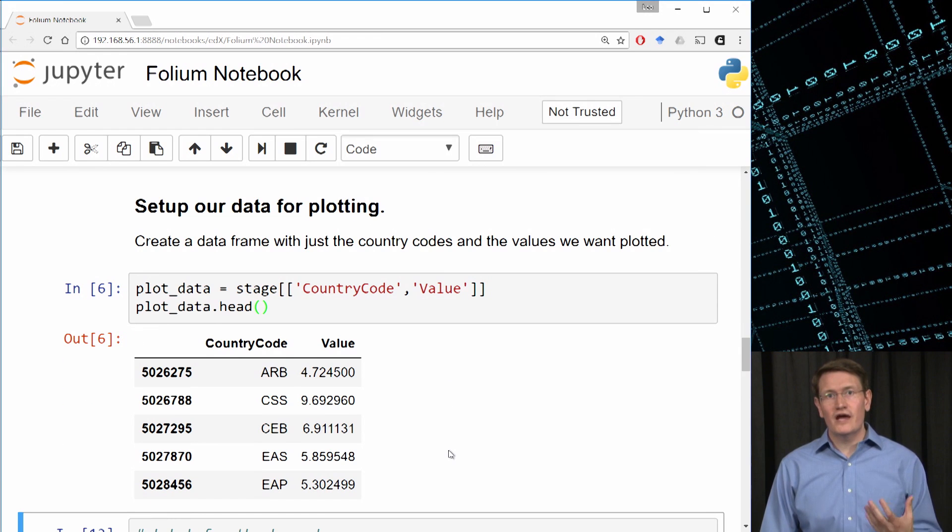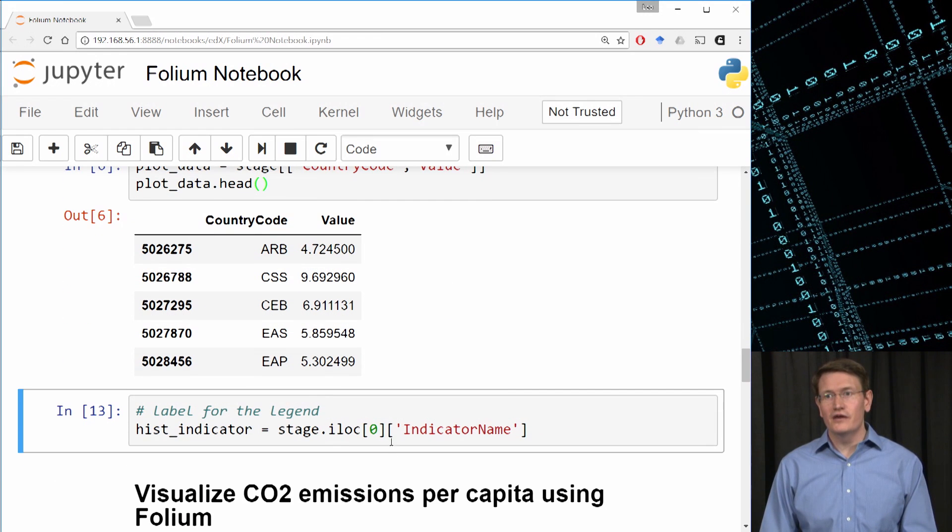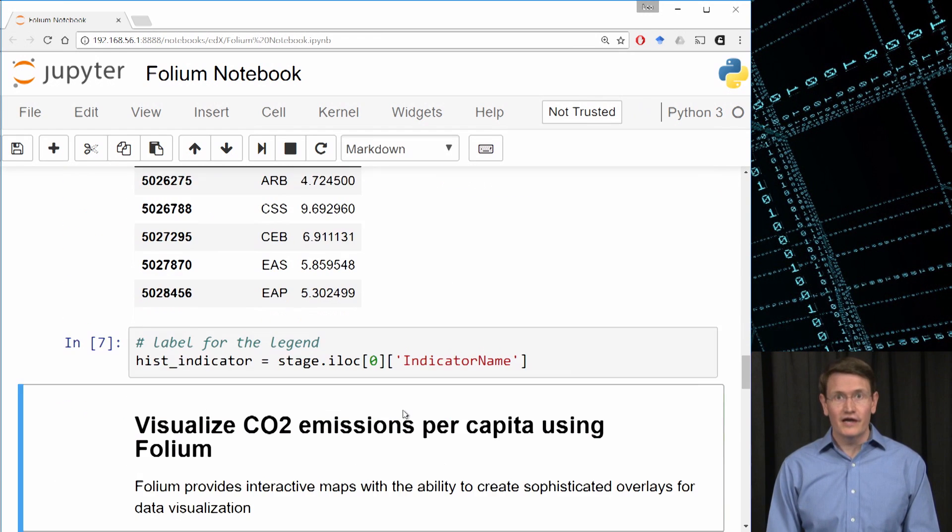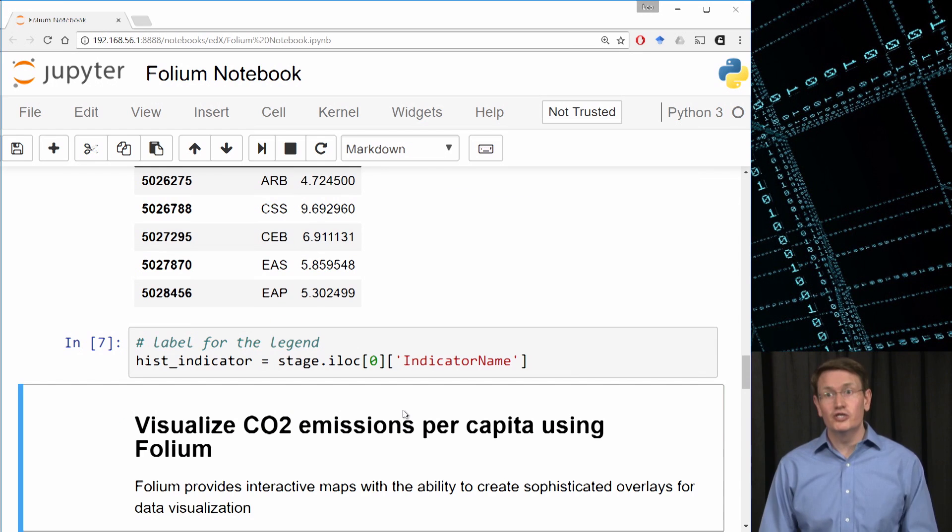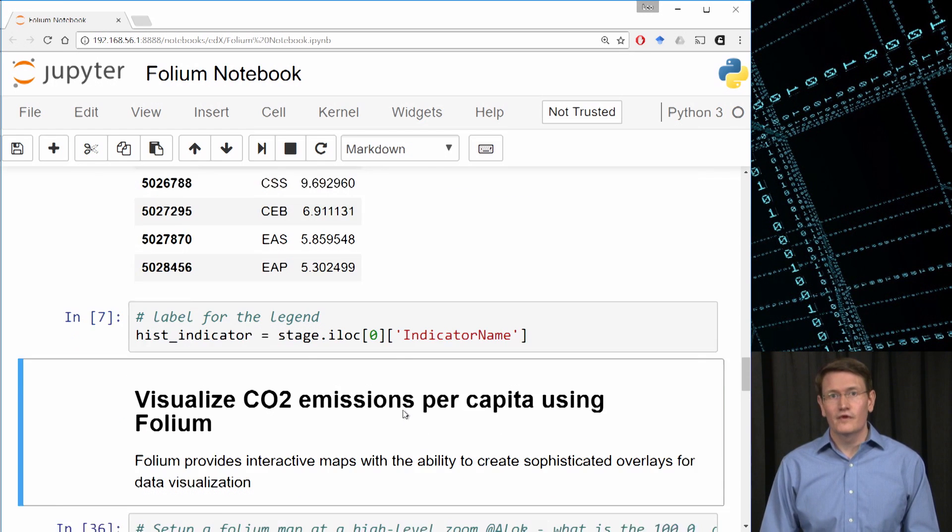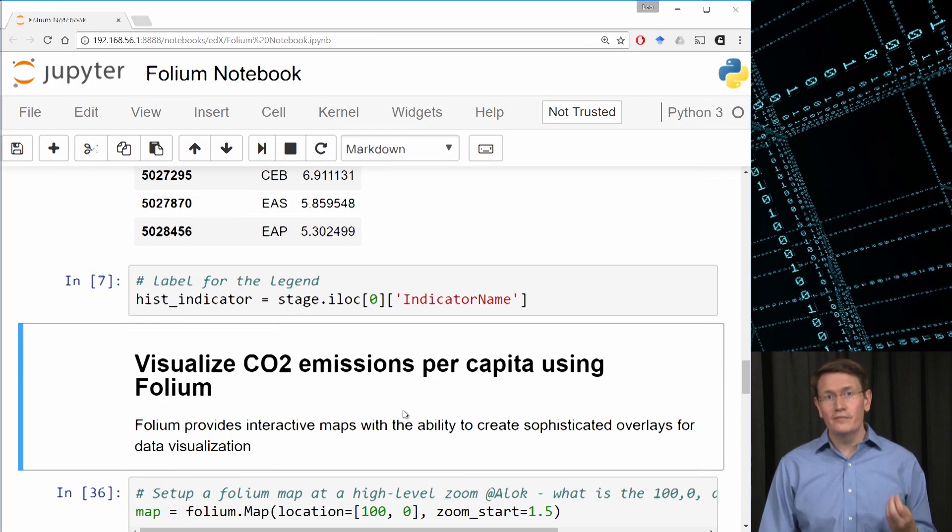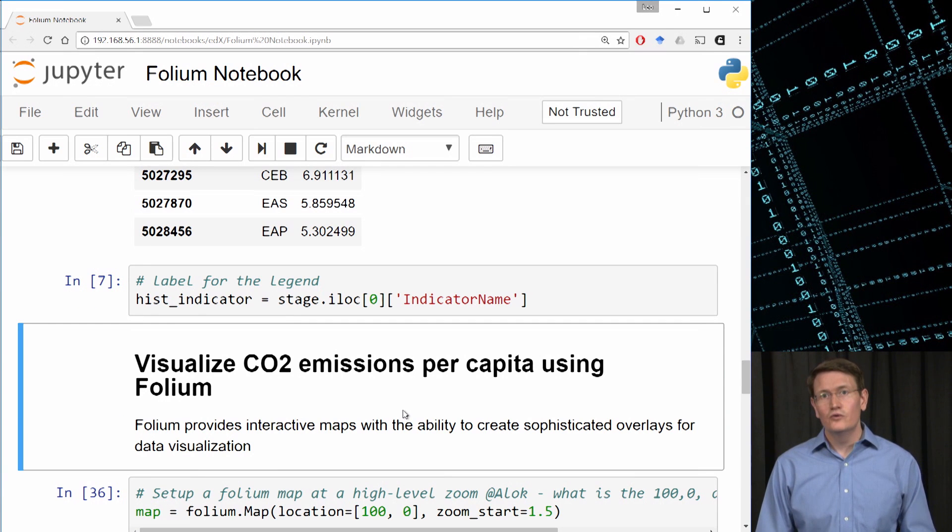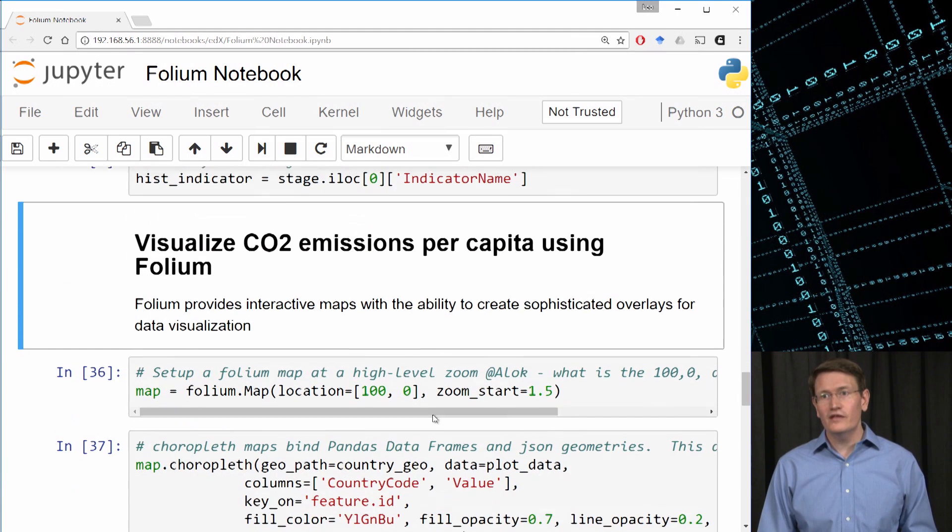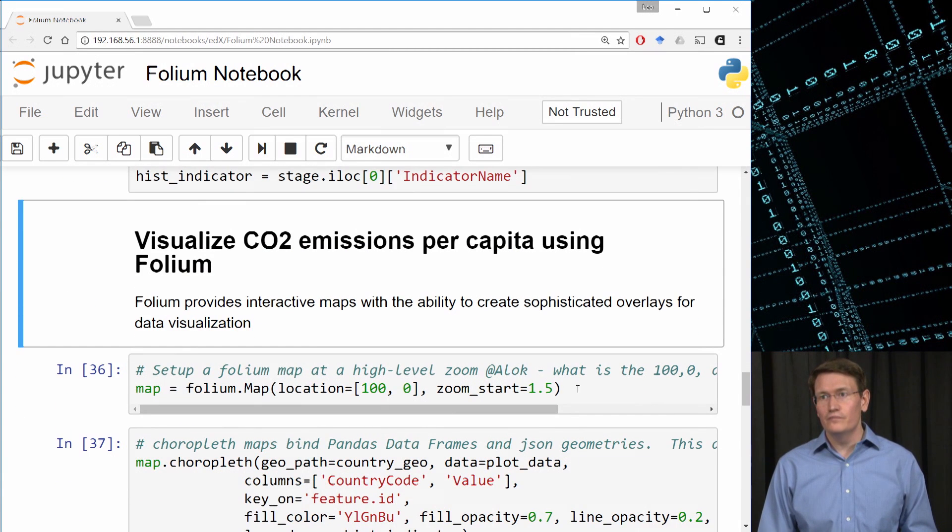We'll also want to extract the name of the indicator for use as the legend in the figure. All right. Now we're actually set up to create the folium interactive map. We'll tell it to create a map at a fairly high level of zoom.